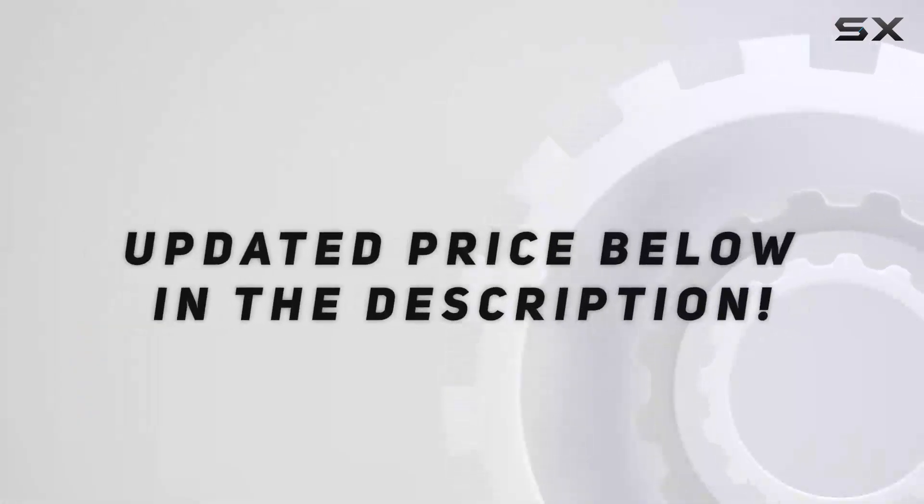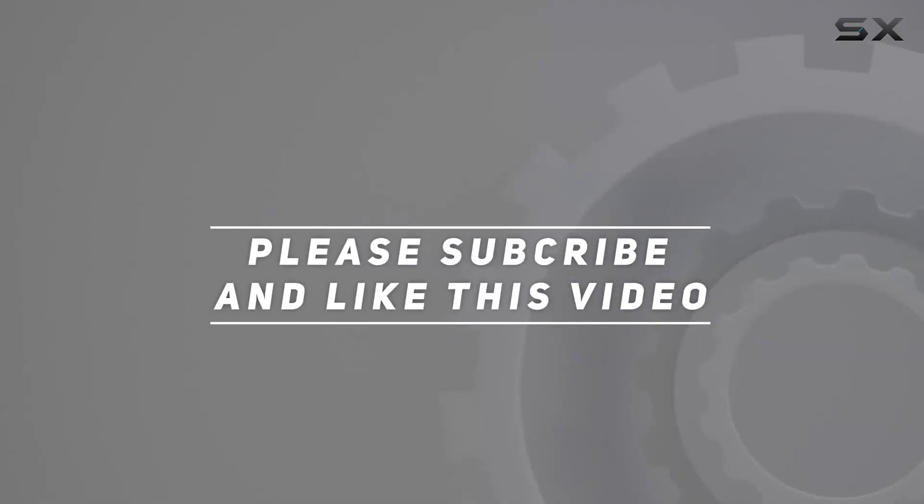Check out the video description for updated price. And thank you for watching this video.